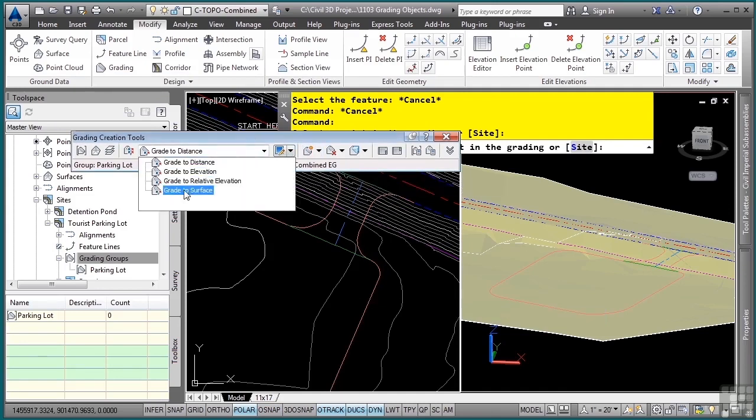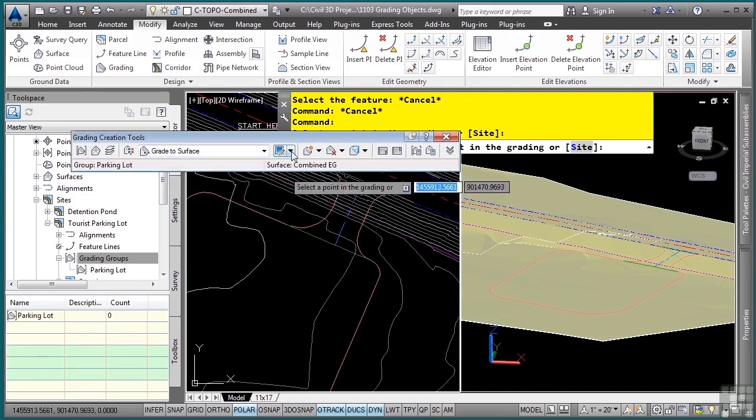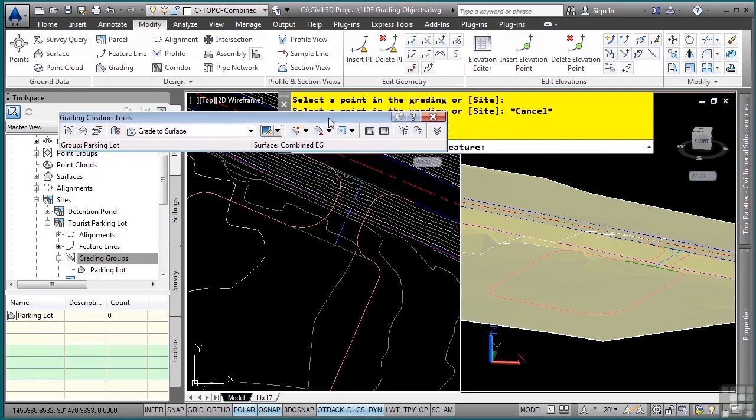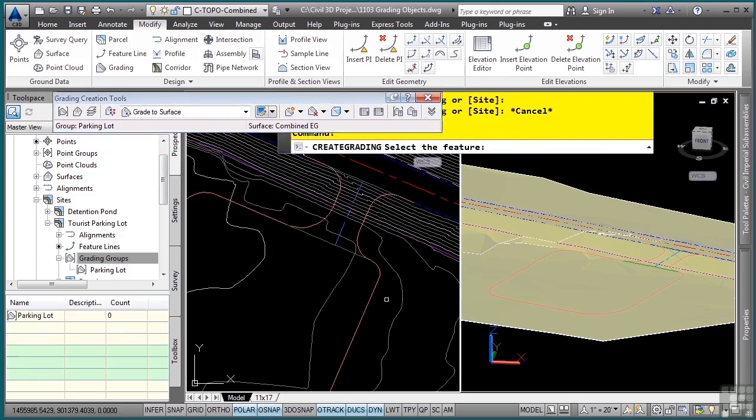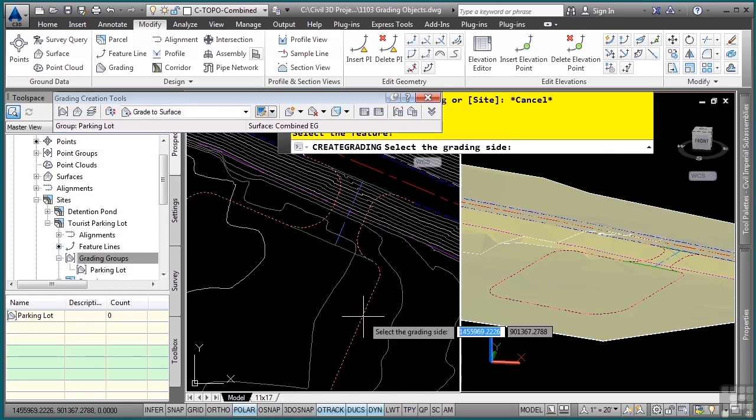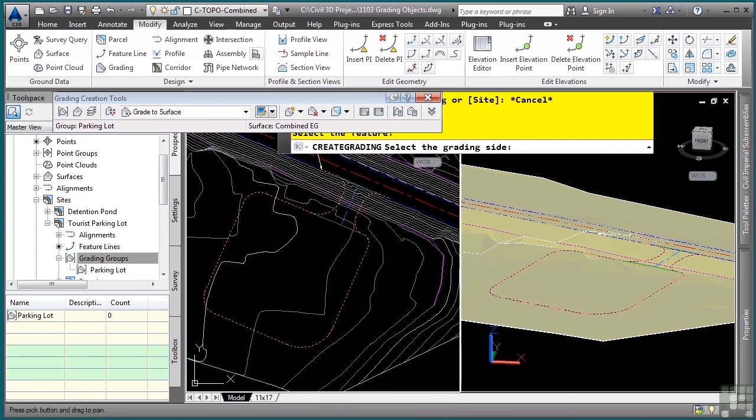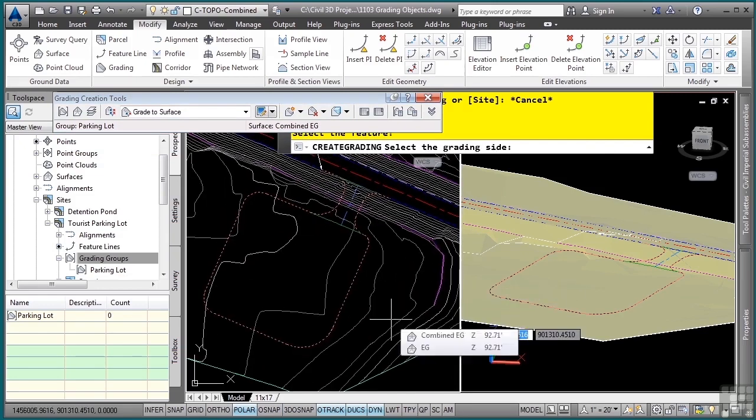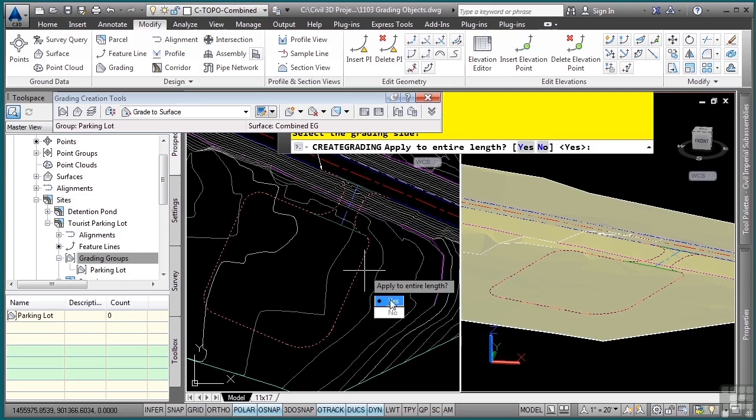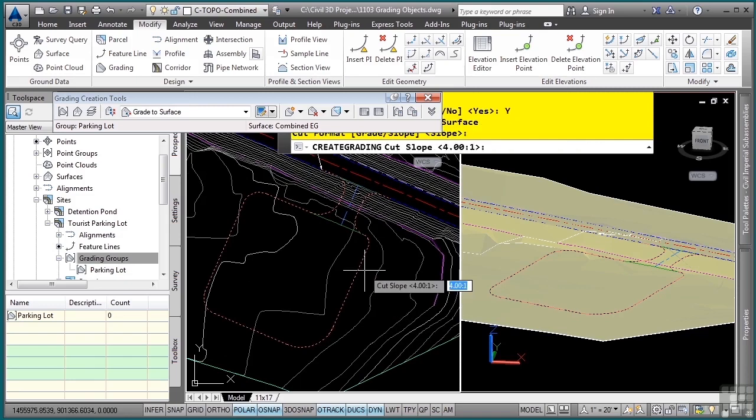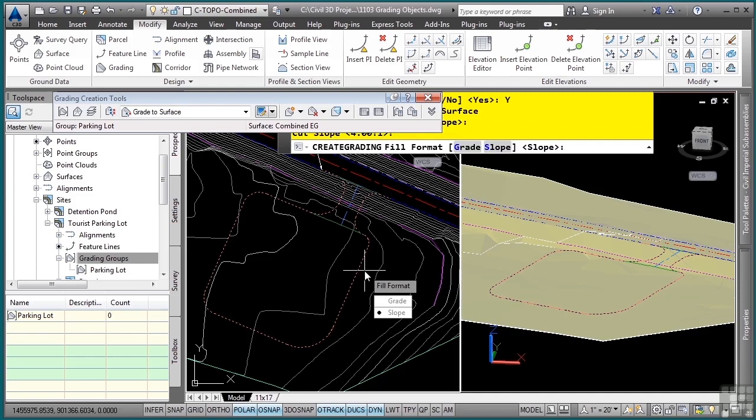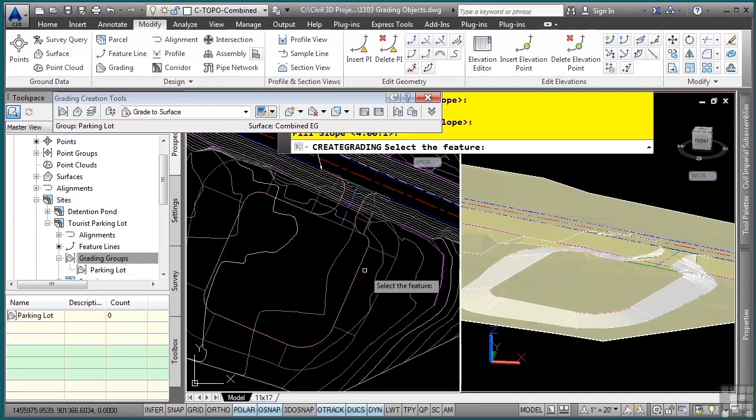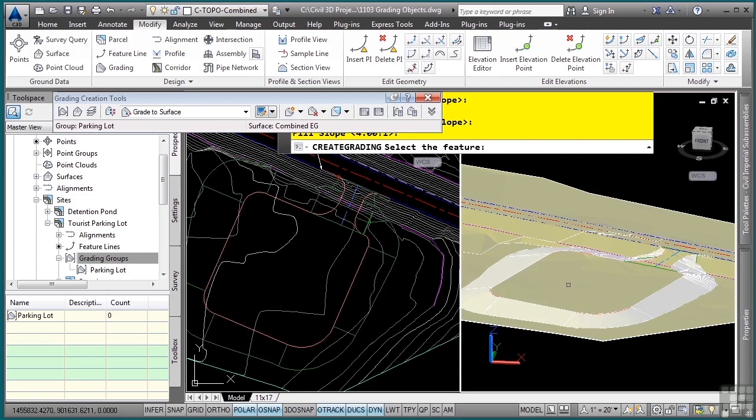Let's grade to a surface. We'll pick the Create Grading tool, and then just following the prompts, it says select the feature. I want to select my feature, pick the side I want to grade to, say yes for the entire length. I want a slope of, we'll start with four to one when that feature goes in cut, and we'll do a slope of four to one when it goes in fill. Just like that, as you can see in the 3D view, we automatically have our grading.